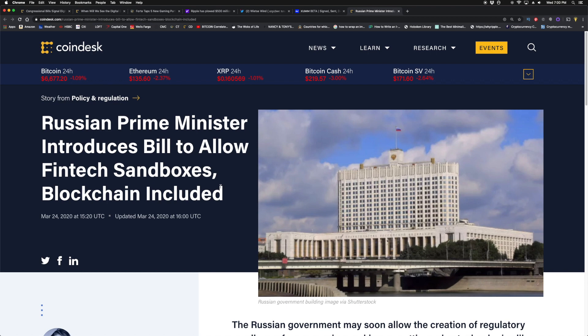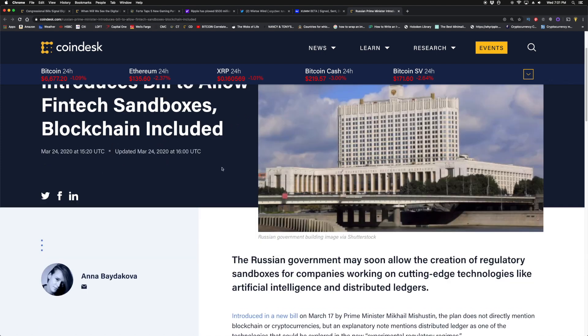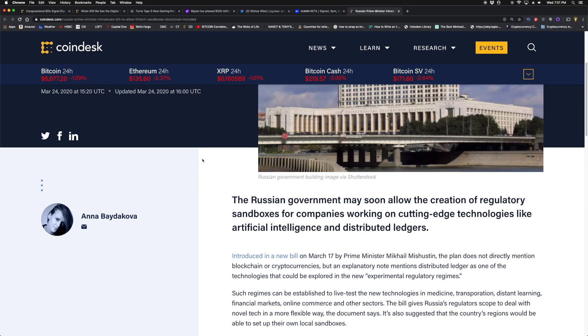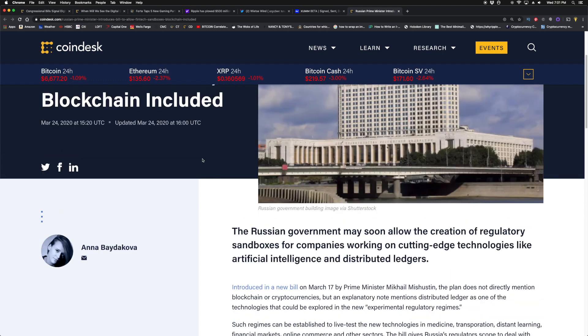Finally guys, Russian Prime Minister introduces bill to allow fintech sandboxes, blockchain included. Governments around the globe are opening the doors. They're unbanning crypto, like we saw in India. South Korea putting out their regulations. We saw in Zimbabwe they opened up the crypto regulations. Now in Russia, they're going to have these sandboxes for these companies.